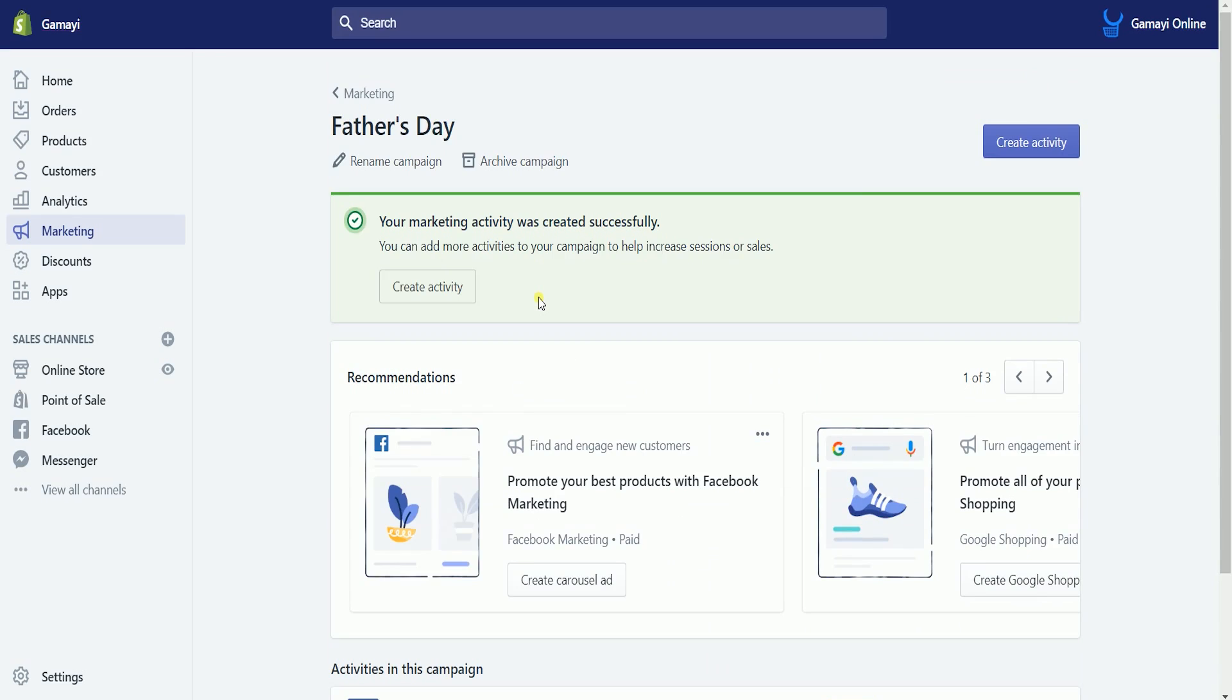Your campaign will now launch at the start date that you have set up earlier. So there you have it. That is how you create a Facebook carousel ad on Shopify.